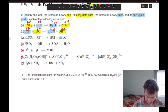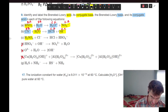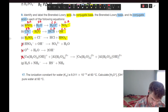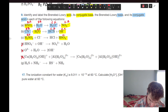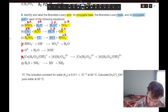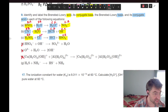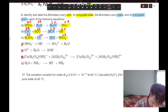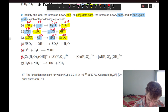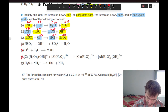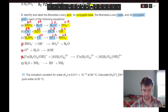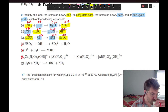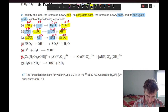Looking at part C — same story. The species with SO4 gives up its proton, so that's going to be our Bronsted acid and its conjugate base. Chloride takes on a proton, so that's going to be our base and its conjugate acid.